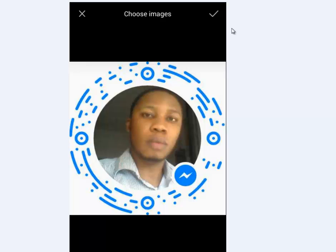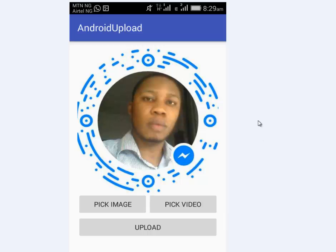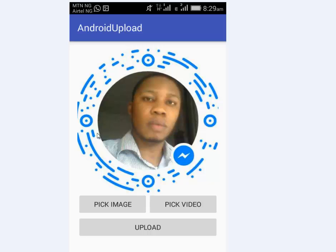Now you choose the image and you click on the checkmark to actually select this particular image. This populates it to the image view we have up there. Now we actually created an image view in this activity main XML. So after it's populated in the image view, you click on upload.